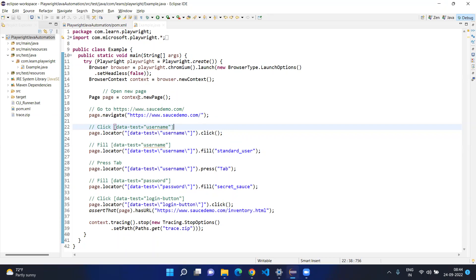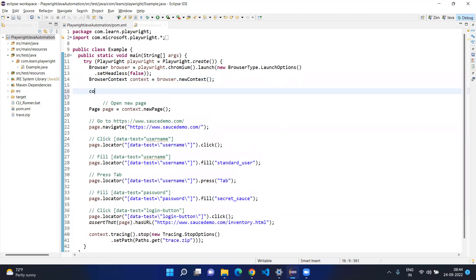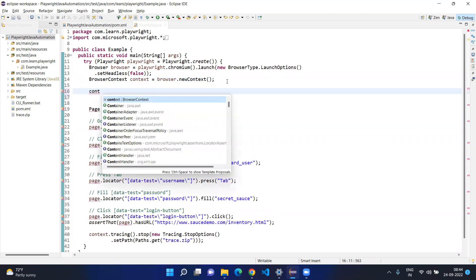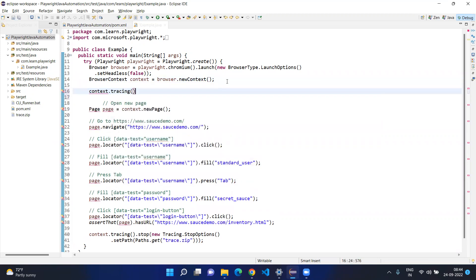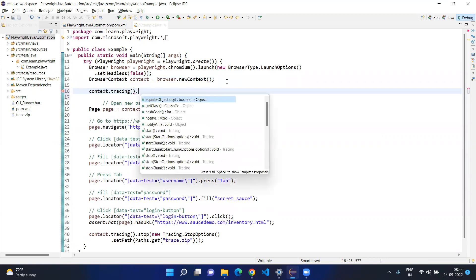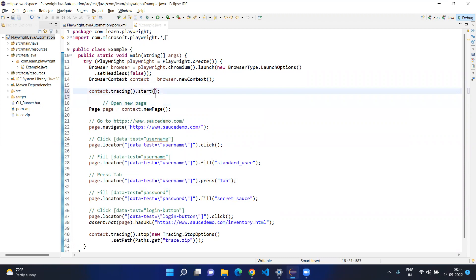In the previous video we discussed there is some context object. Today we are going to see the first requirement for the context — we are going to enable the Tracer within the context only. So let's click here, go to context, and there will be a tracing option under the context. Click and you are going to start.